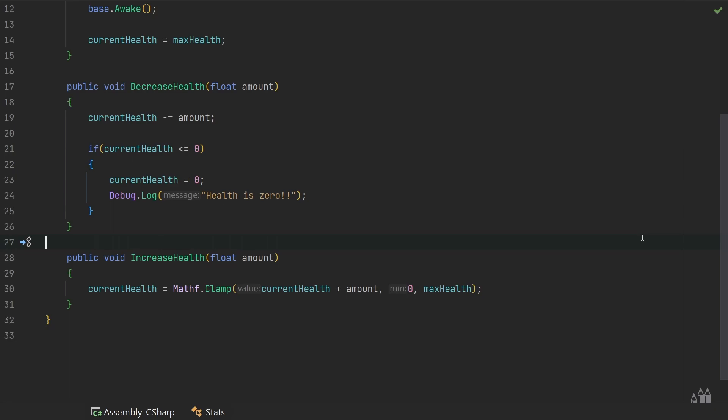A class can use an event to notify the world when something happens, and classes that care can subscribe to that event. The benefit is that the class raising the event does not need to know anything about any other class that might be interested. All it knows is the information itself, so using events allows us to decrease dependency between classes. However, classes that do care need to know about the class that raises the event in order to subscribe to it.